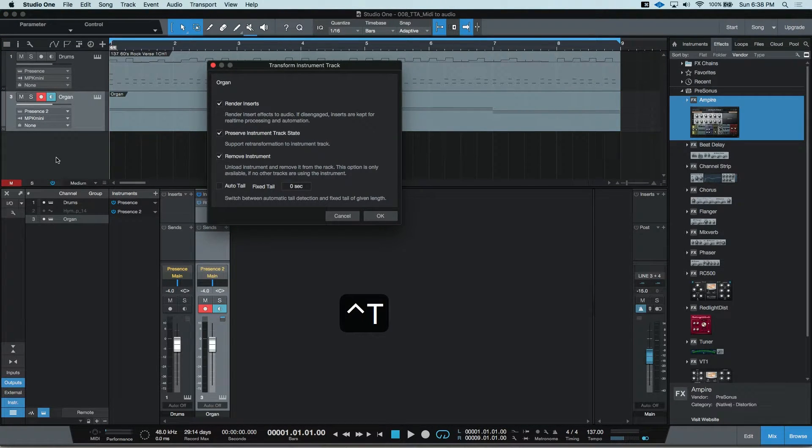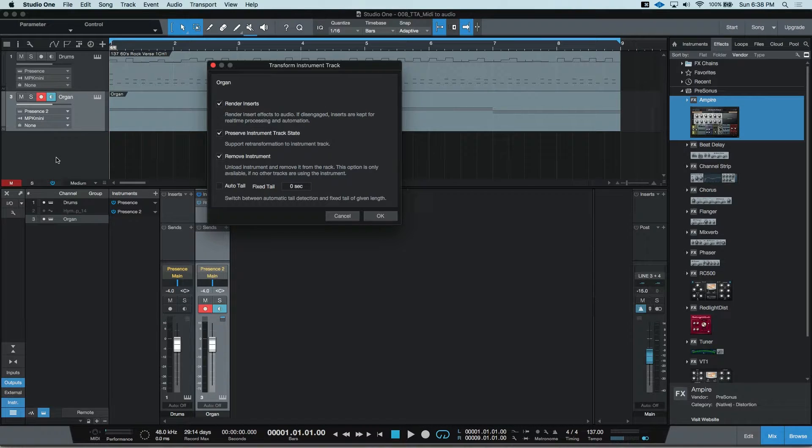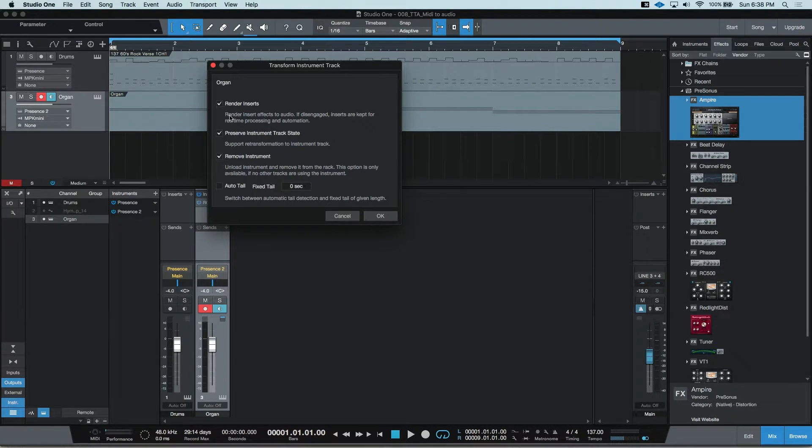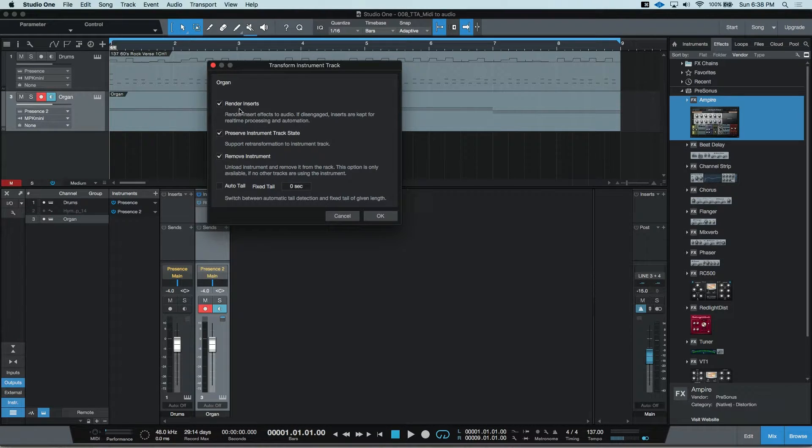When you do this, you'll get this dialog box. In here, you can choose to also render any inserts that you have on your instruments.